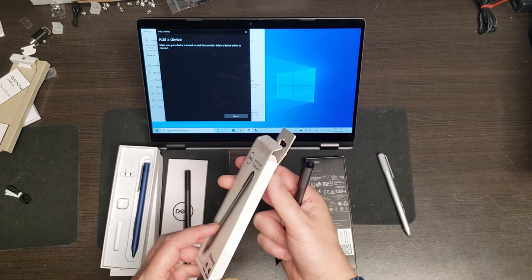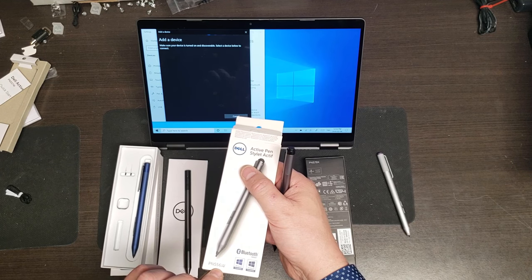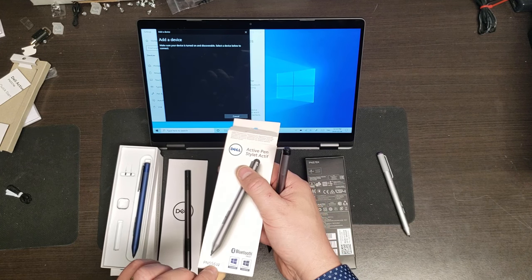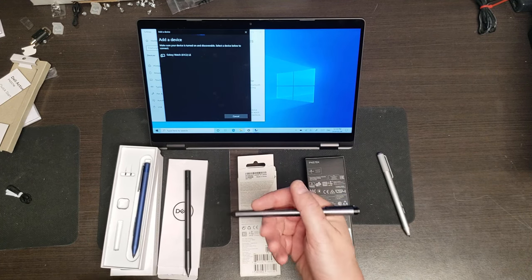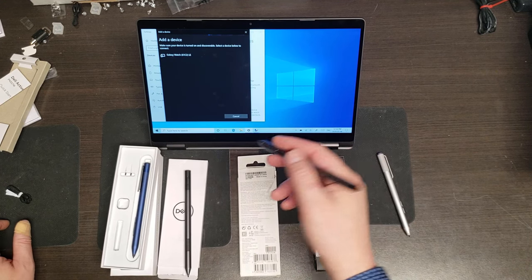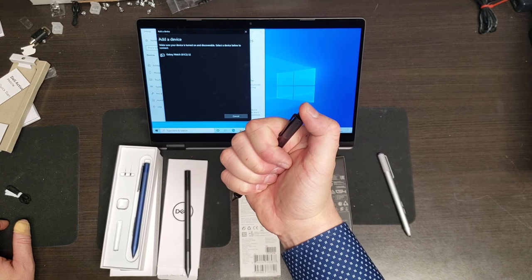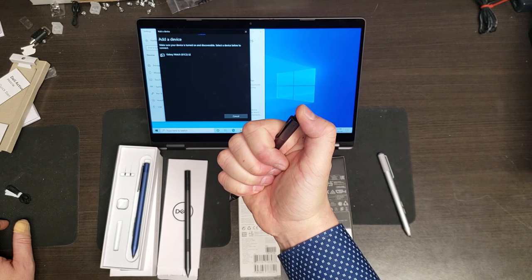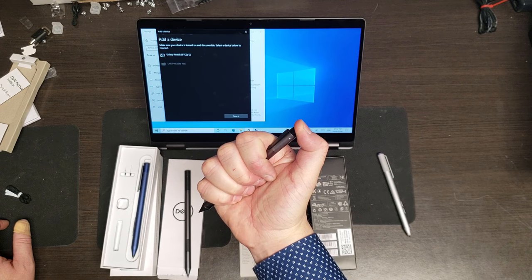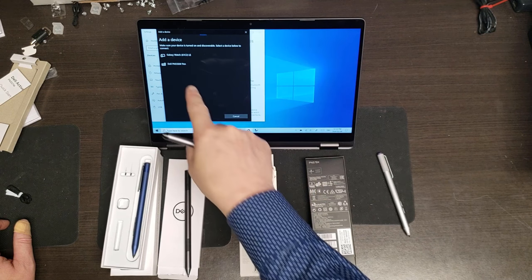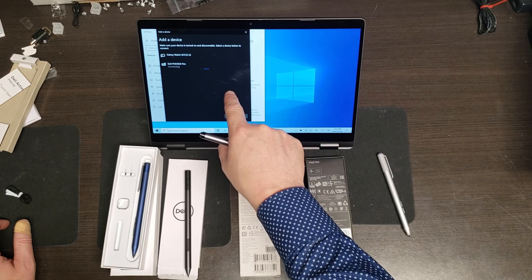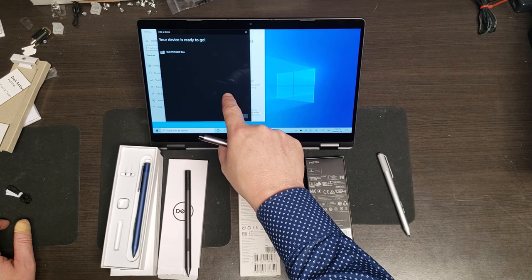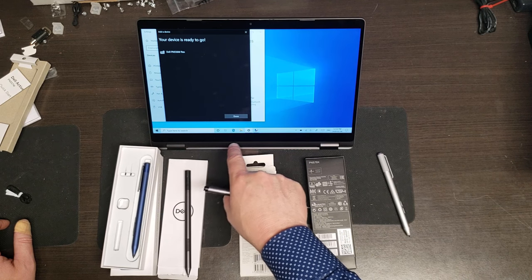The only one that will sync with this is the one that says it's supported, which is the PN556W. Now that is from Dell and I've already, well, let's pair it. So I'm just going to press this now, press the button at the end, there it is, pen connecting, and we're done.